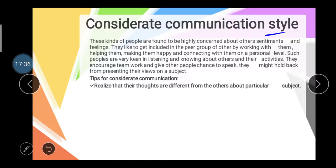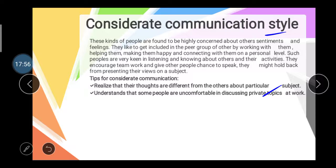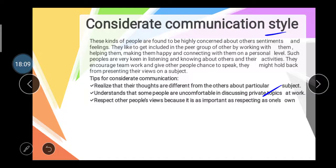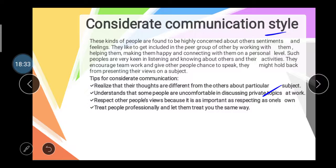Tips for the considerate communication style: First, realize that your thoughts and ideas may differ from others regarding a particular subject. Second, understand that some people are uncomfortable discussing private topics at work. Respect other people's views because it is important, and respect their opinions. Treat people professionally and let them treat you the same way.